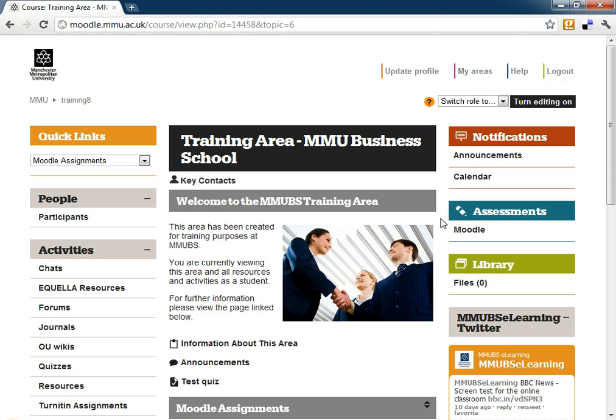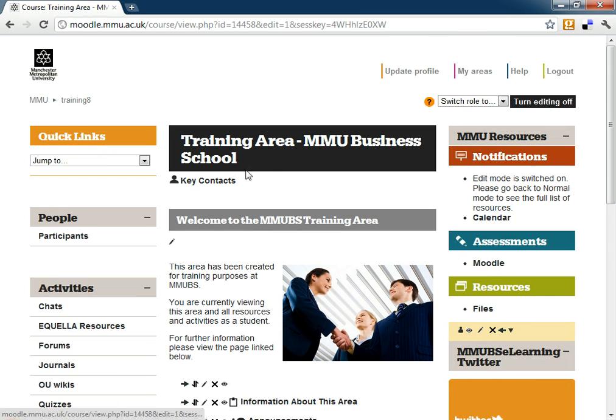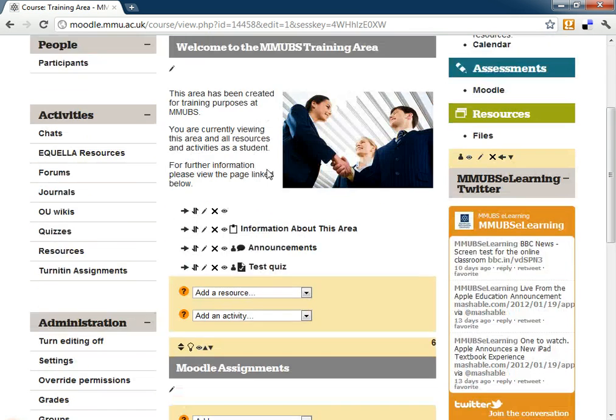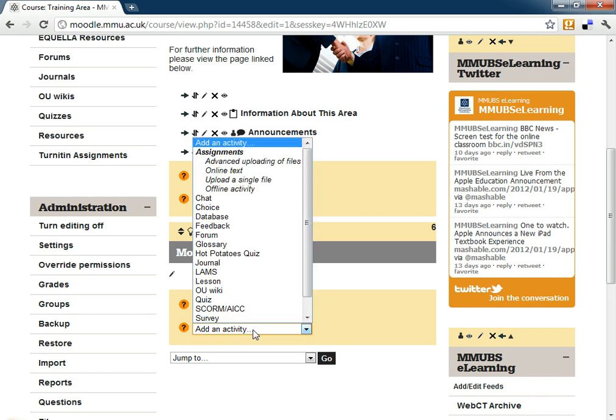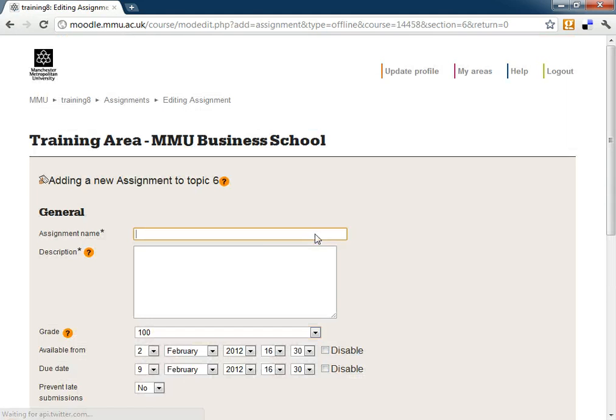The way that we do that is by setting up what we call an offline activity. To do this, if we turn on our editing and then in our topic or week under add an activity, we have this offline activity. We'll just click on this and this is a really simple activity to set up because there's not really that much that we need to do with it.